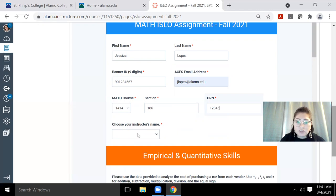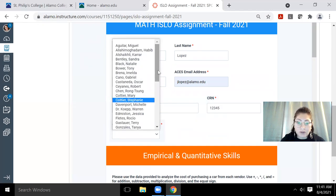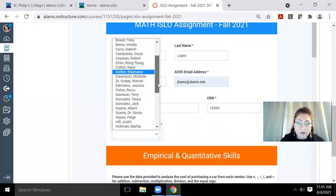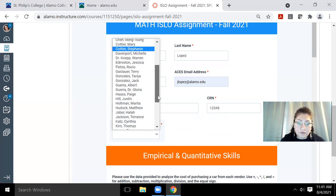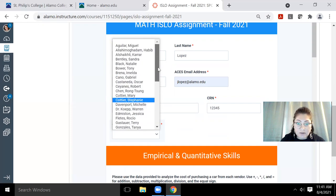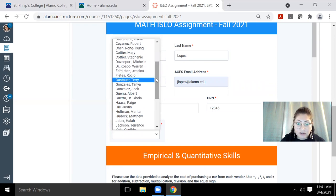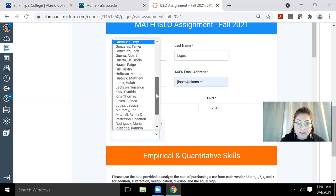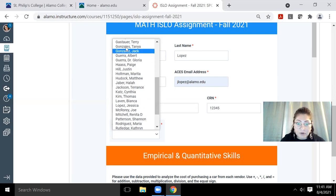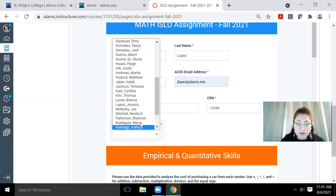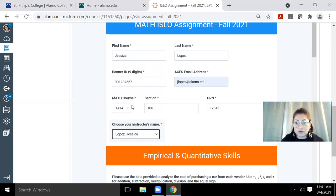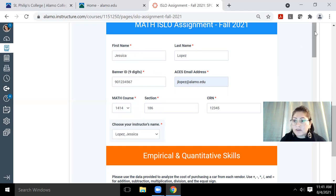And then of course, you need to select your instructor. Now, you do need to know their first and last name because even myself, Jessica Lopez, there's another Jessica in here. So you definitely want to make sure that you have the correct first name and last name. There's multiple Gonzalez's, multiple Geras. So definitely make sure that you have both the first and last name of your instructor. I'll just select myself as the instructor because this is only for training purposes.